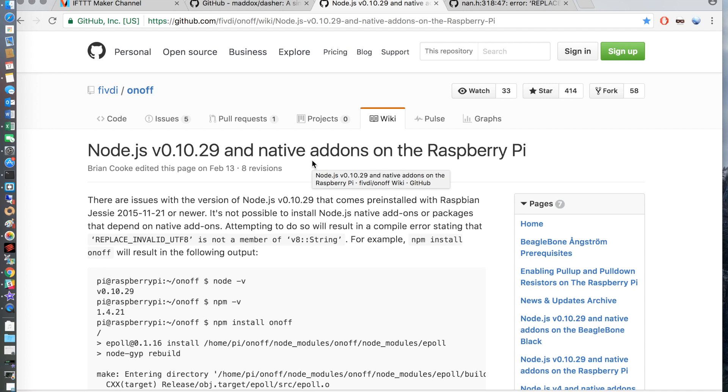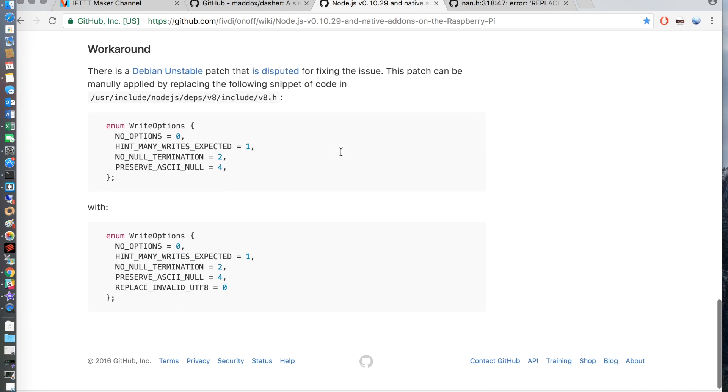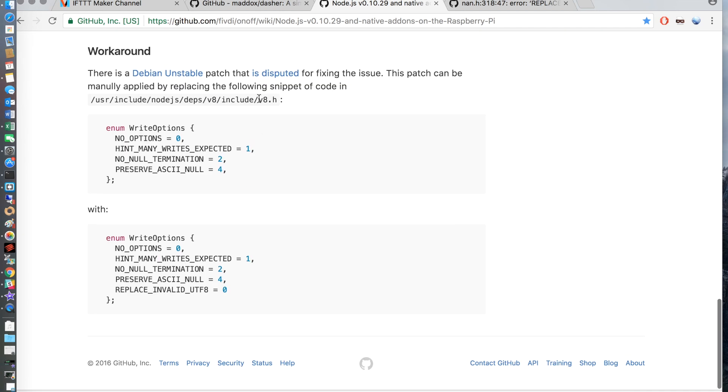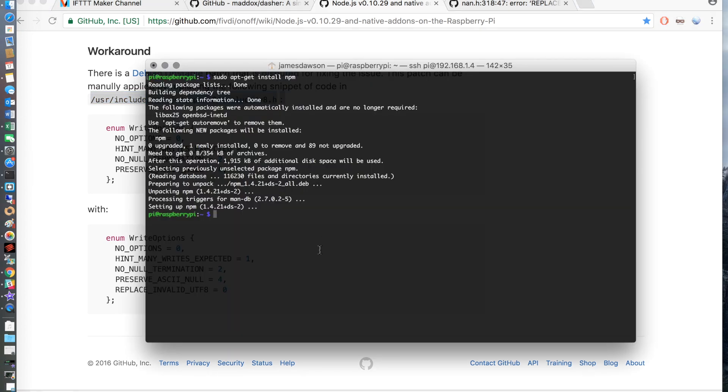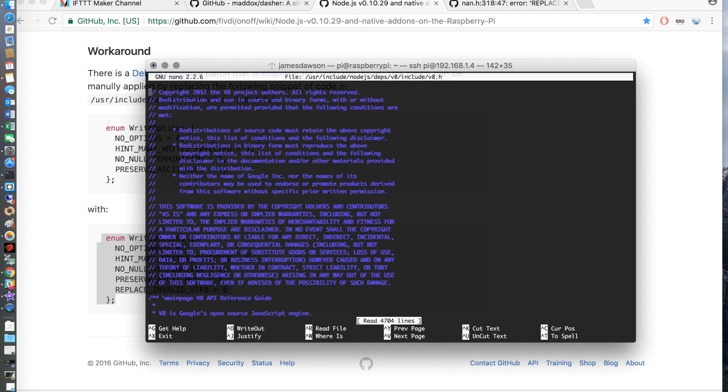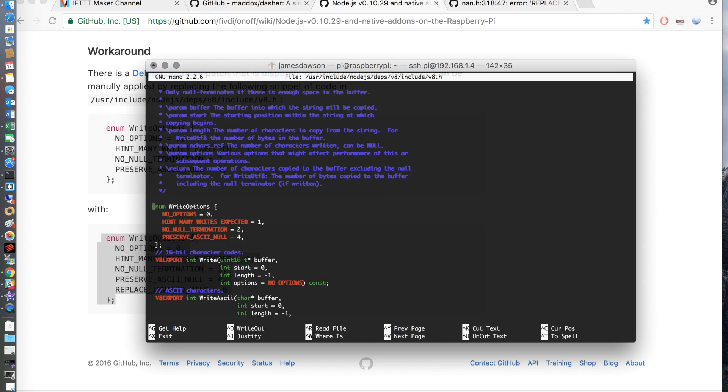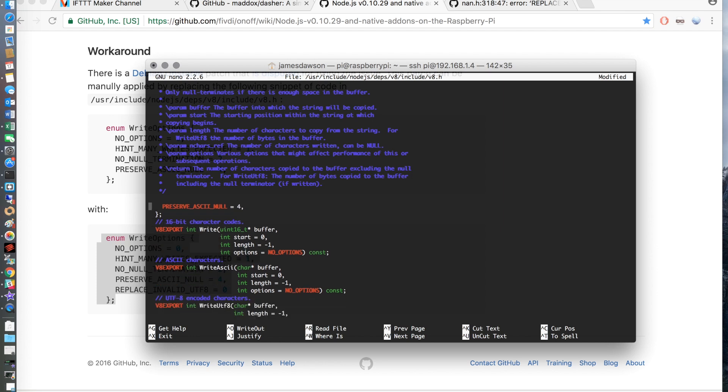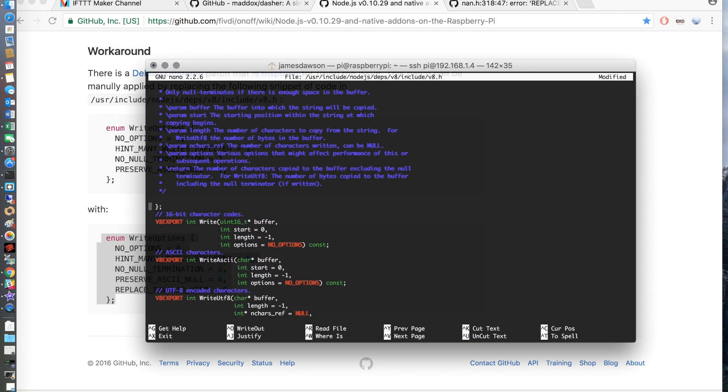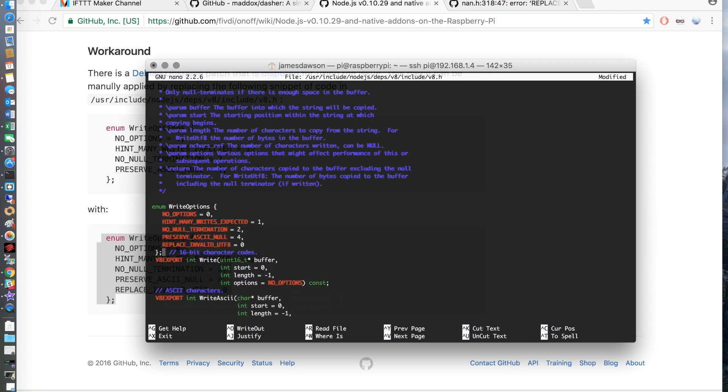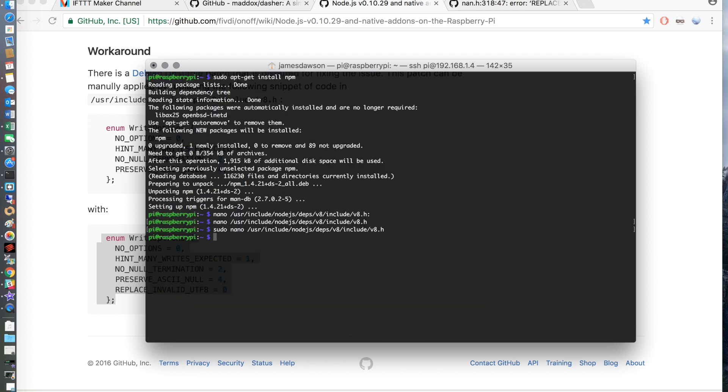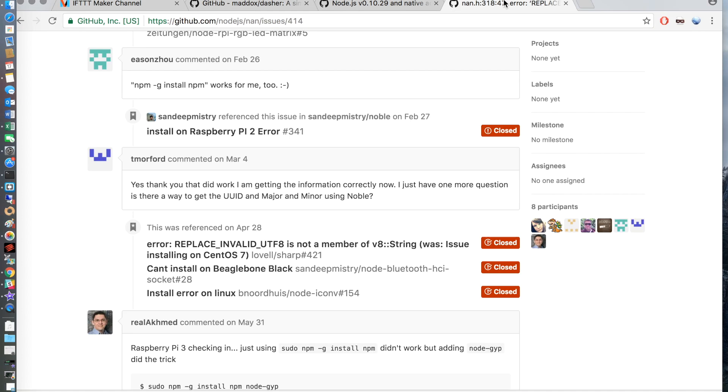Once that is installed you want to go to the second link in the description. This is for a bug with node on the Raspberry Pi and it's a quick fix. So copy the following path and then you want to use nano or your favourite text editor to go ahead and edit this in the terminal. You want to do a quick search for enumw. The quickest way to find the code you can do that by using control w and use control k to remove the code that's already in there. And then you want to paste the code from the github page into the file.